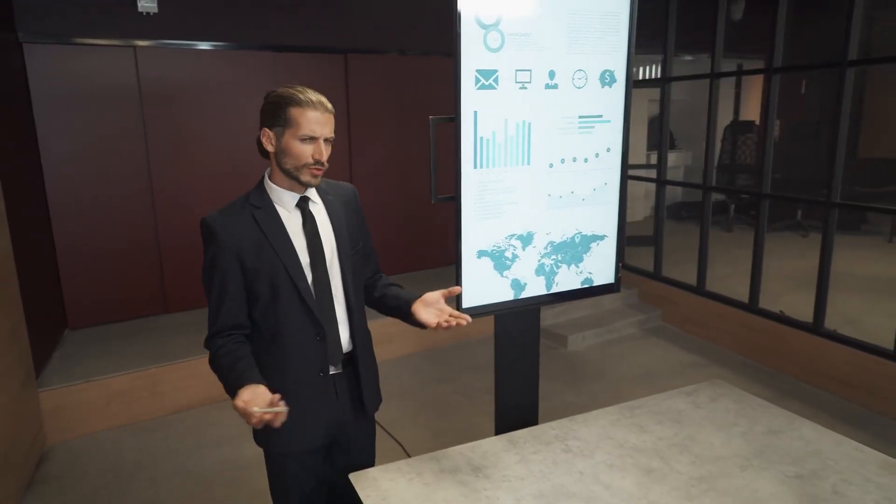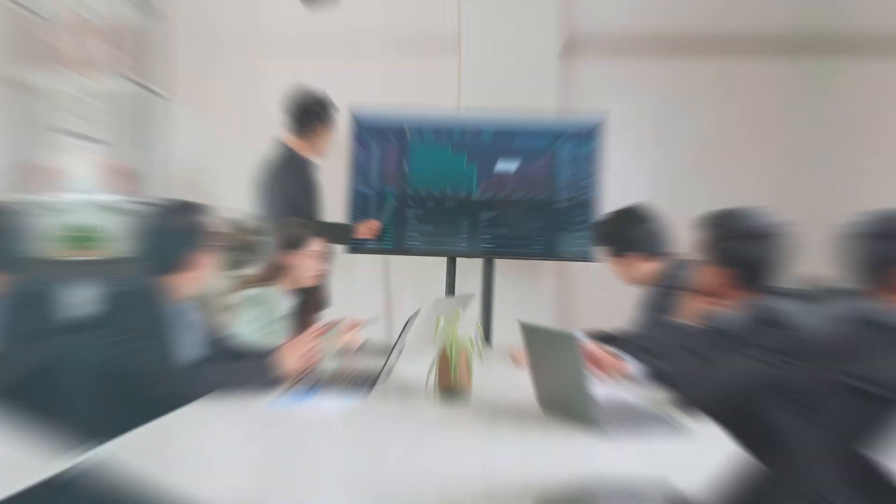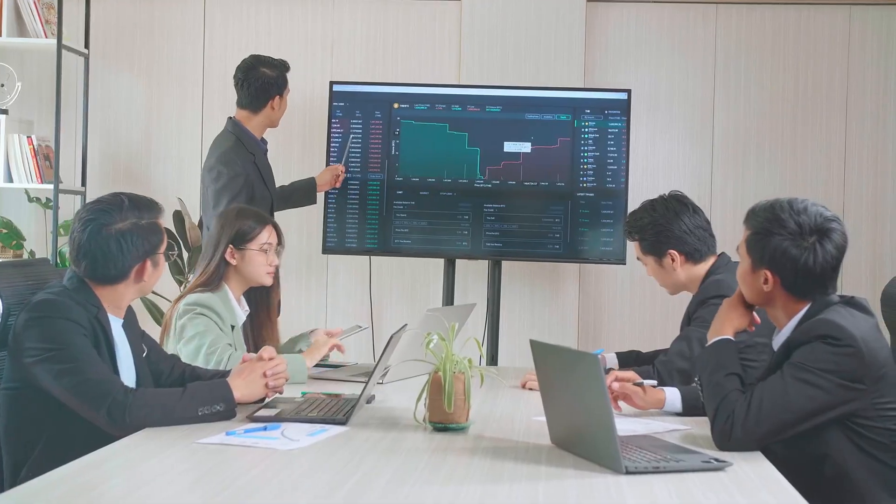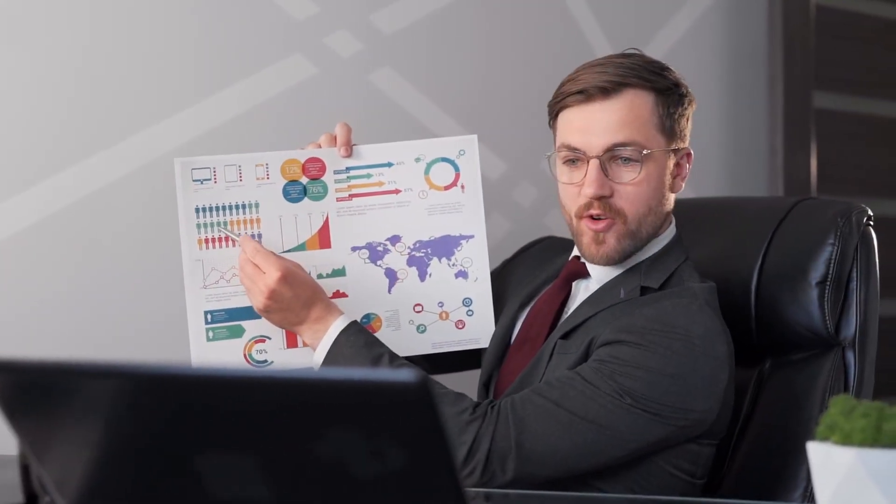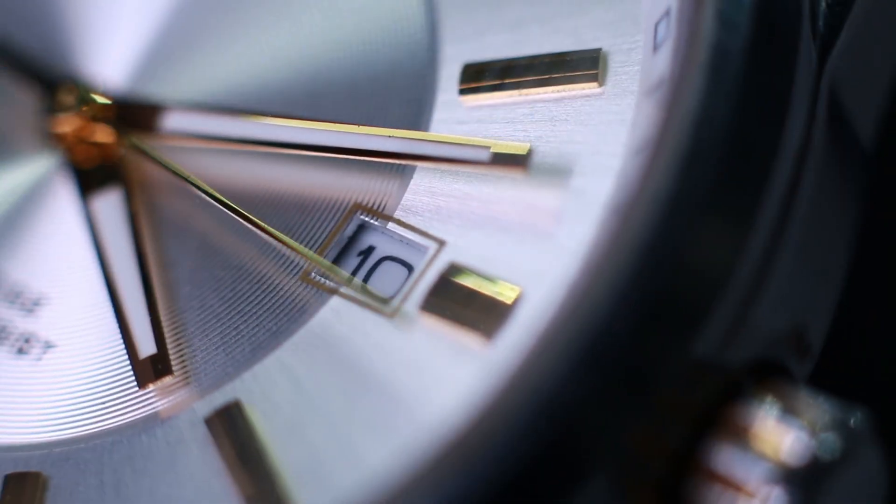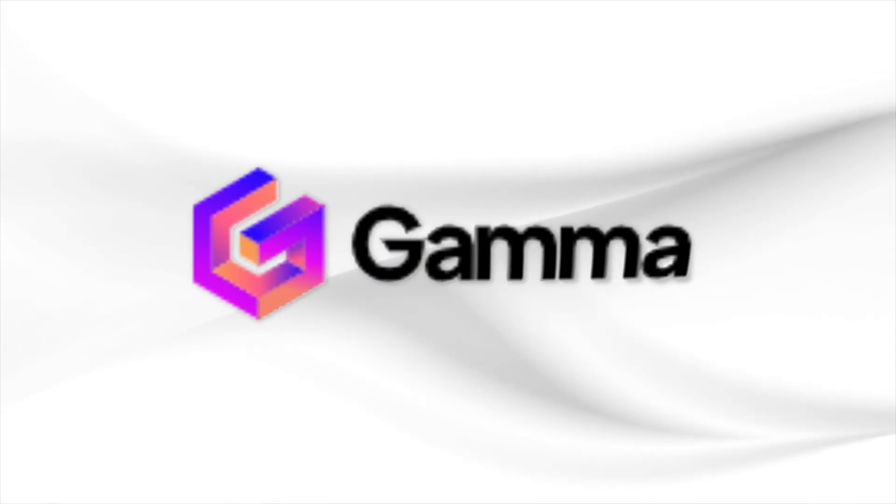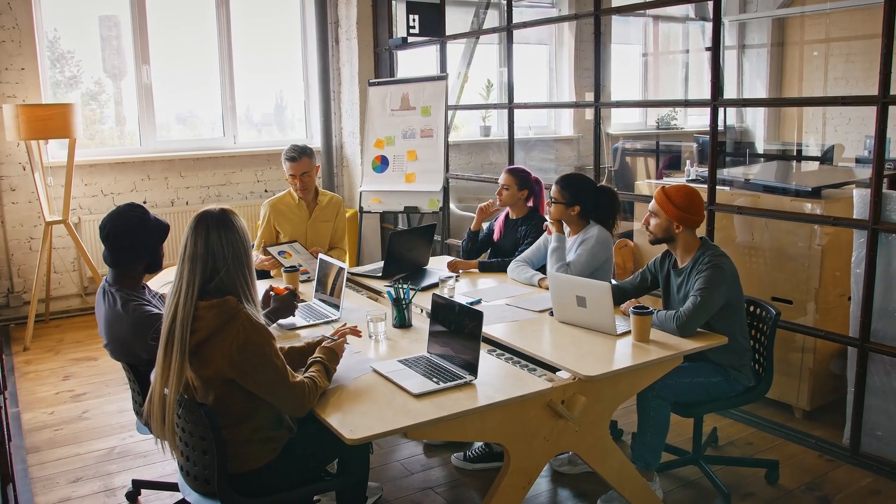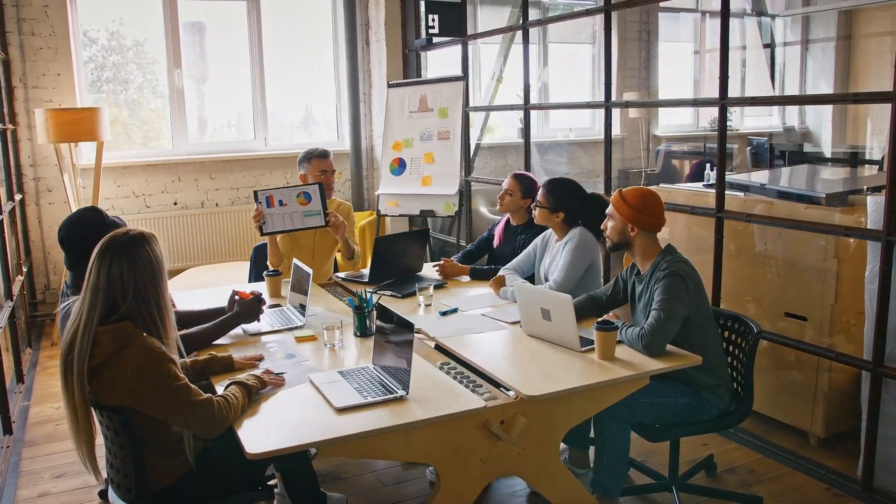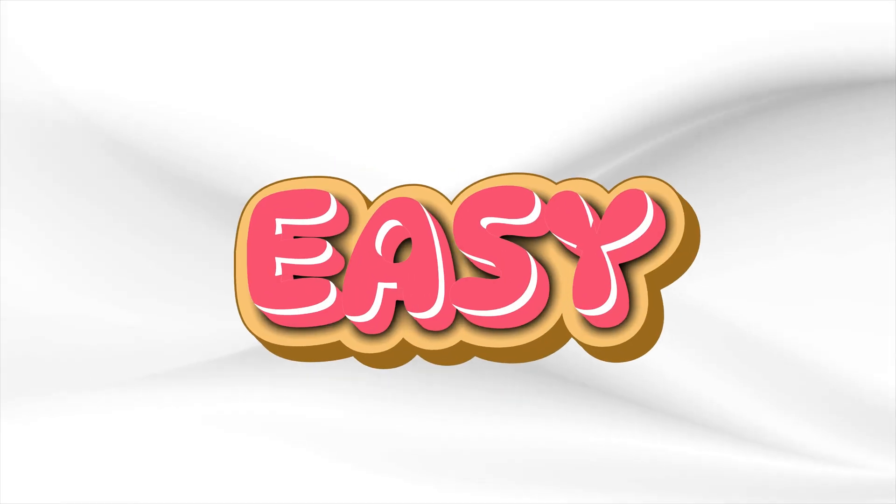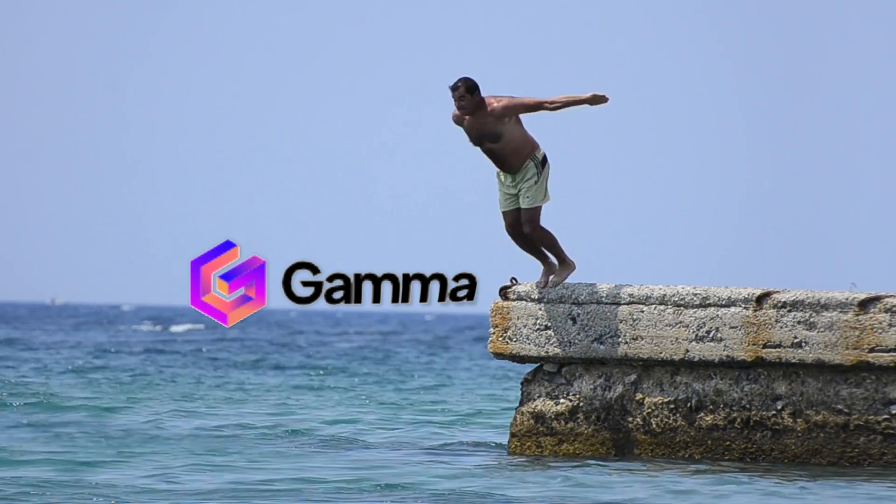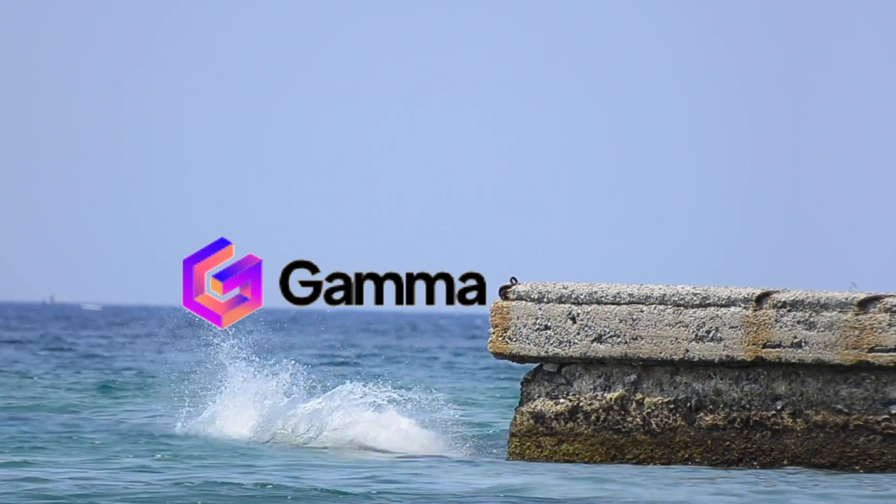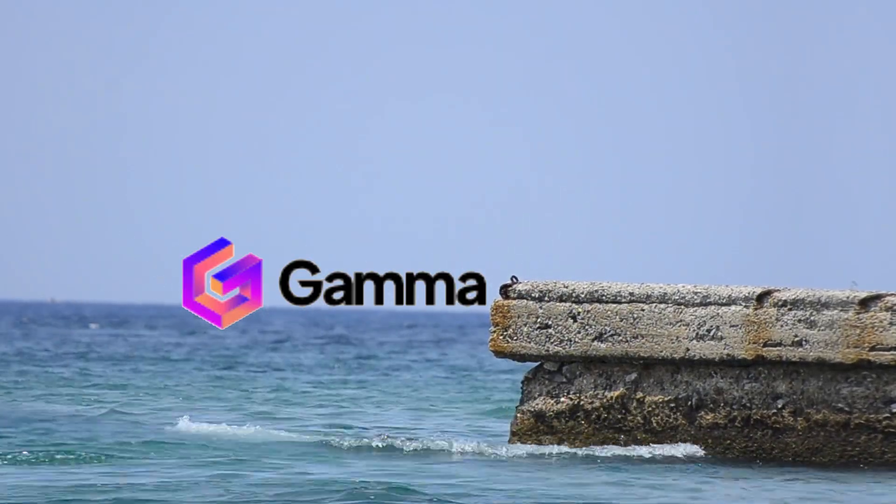Whether you're preparing for a business pitch, a team meeting, or an educational talk, anyone from beginners to professionals can create something that looks like it took hours in just a fraction of the time. Gamma.app helps you create the presentation you've always dreamed of: fast, easy, and effective. Without further ado, let's dive in and explore Gamma.app.